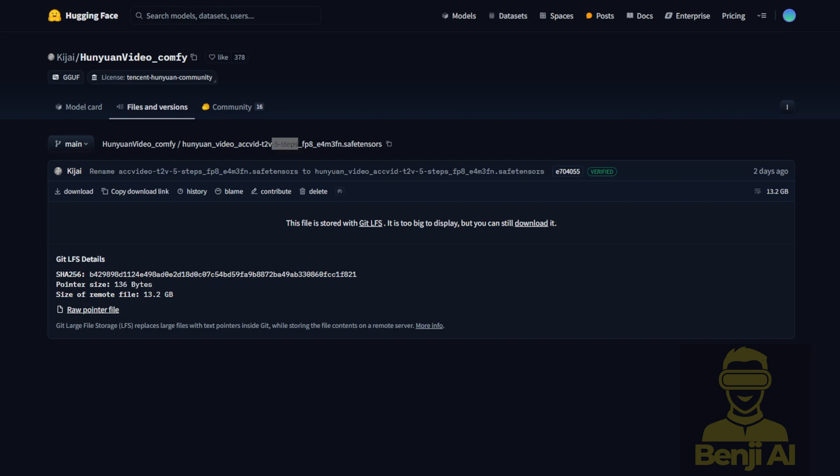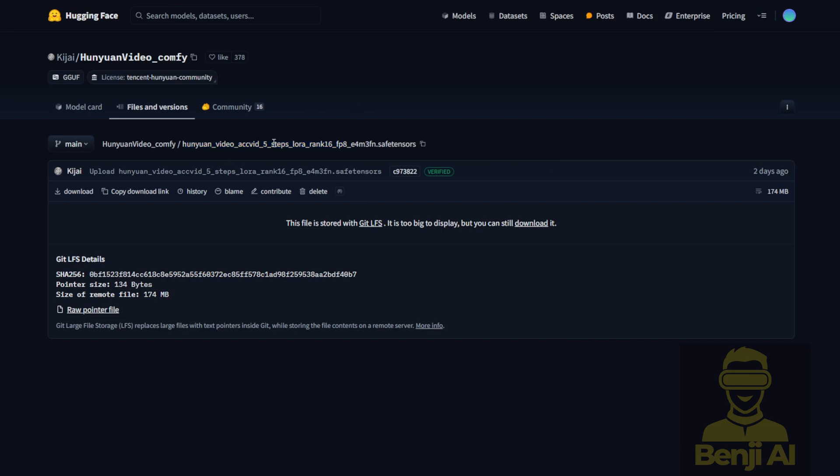And if you want to try it out without spending too much storage space, you can try the Hunyuan LoRa models right here. There's a 5-step LoRa rank 16 in FP8 floating point format, and it's just 174MB in size. These are using AccVideo as the Hunyuan Video LoRa models. And you're ready to go with that.